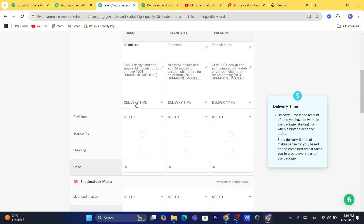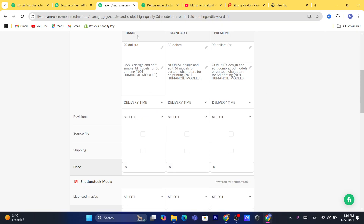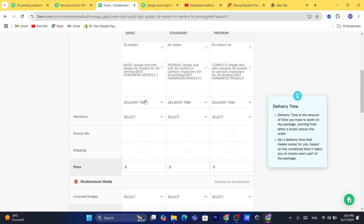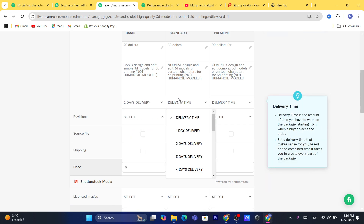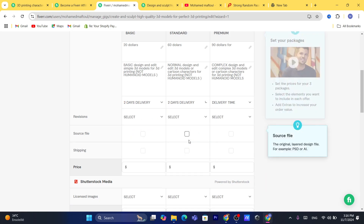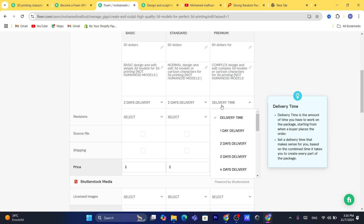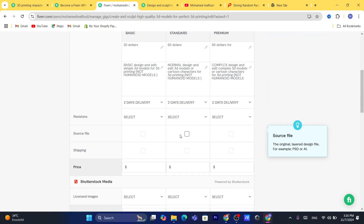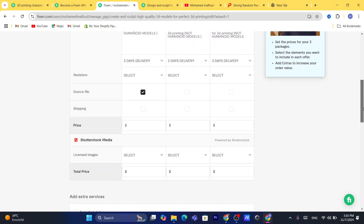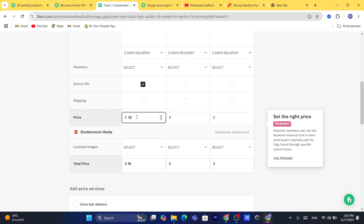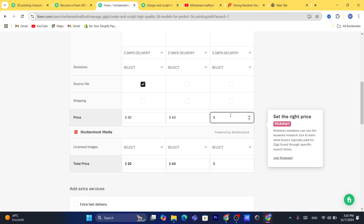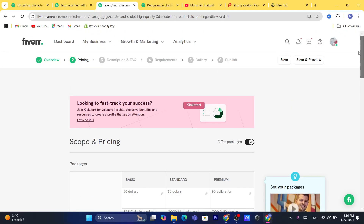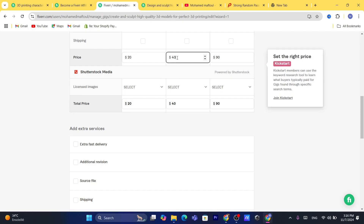Scroll down to set delivery times — for example two days for Basic, more for Standard and Premium. You can also add a source file option. Then add the price for each package that works for you, for example $20 for Basic, $40 for Standard, and $90 for Premium.